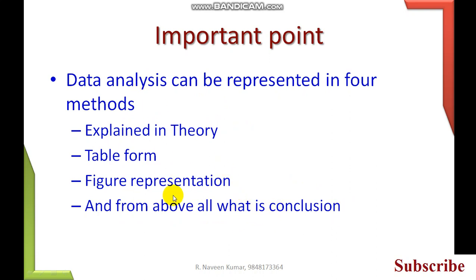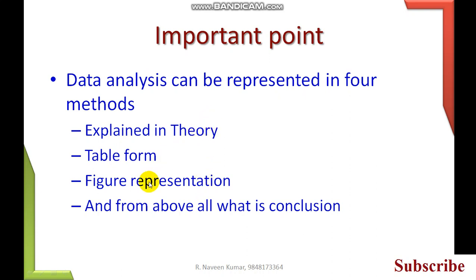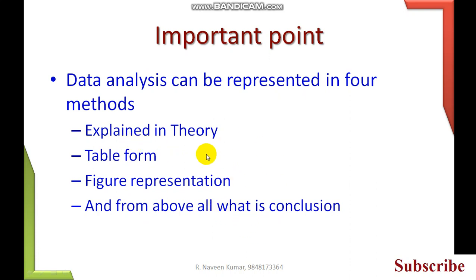The four methods are the same but we have to represent in four methods. For PhD students using questionnaire method, data analysis will be done in these four methods. Some people represent only graphically or only in tabular form, but if you apply all four it is very good for reviewers.